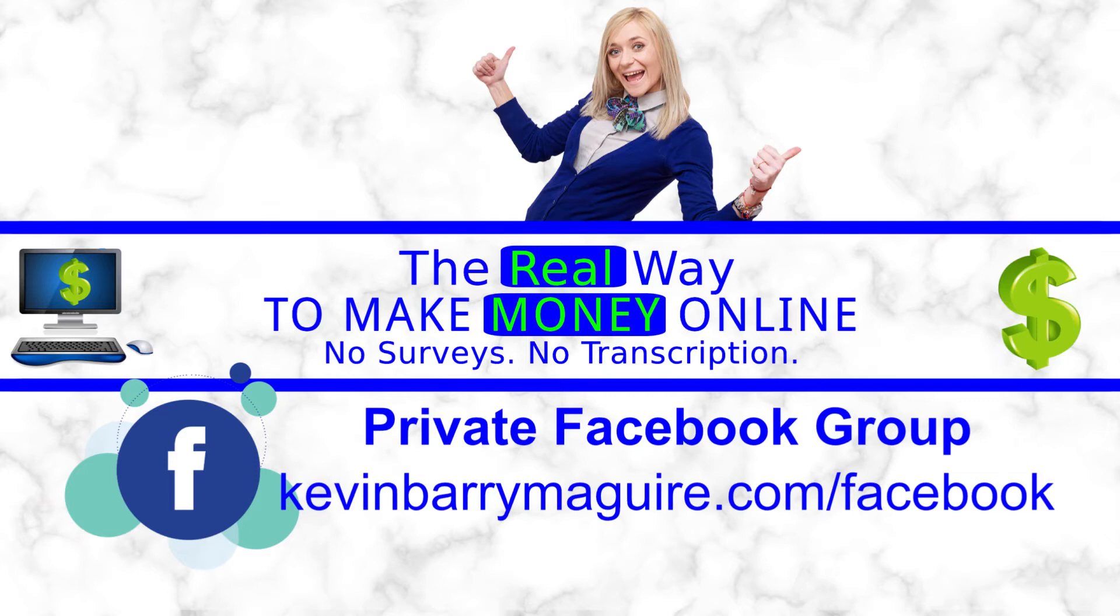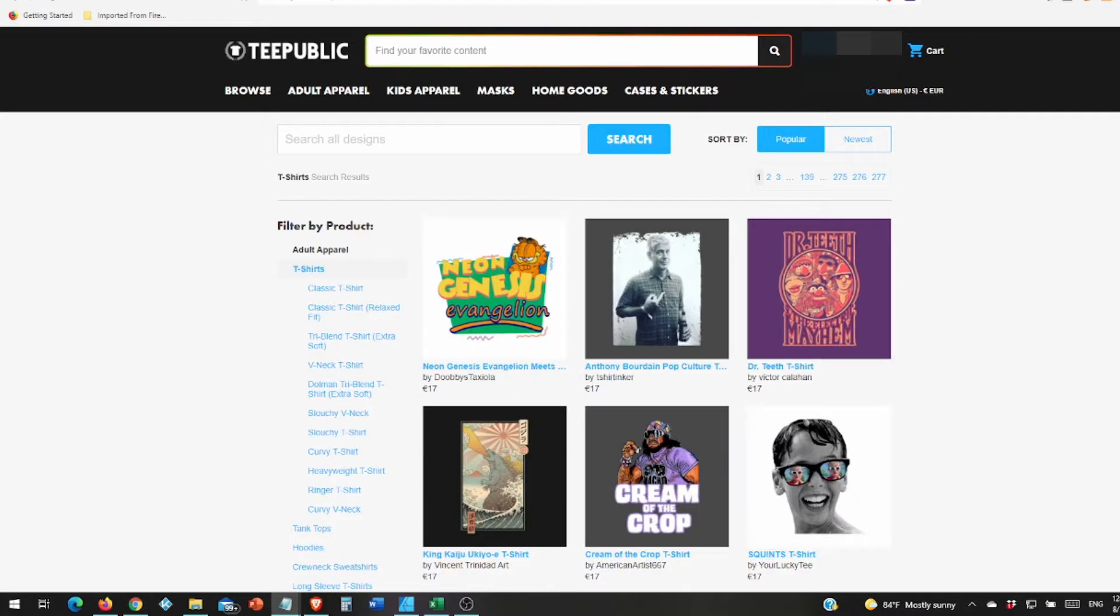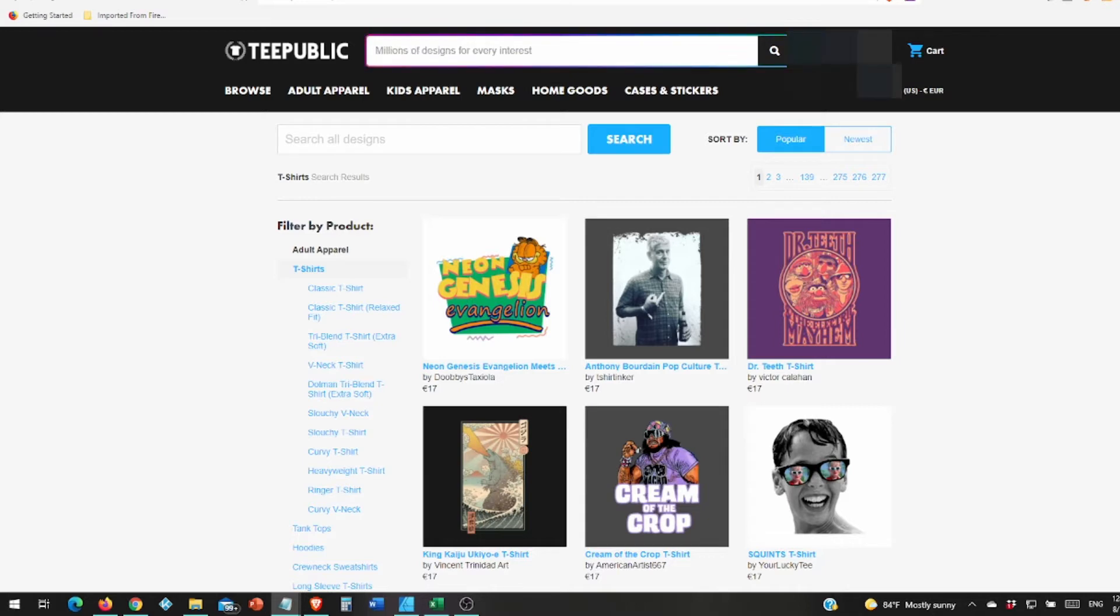Hello, I'm Kevin and this is the real way to make money online. This week is all about TeePublic. Should you upload to TeePublic?